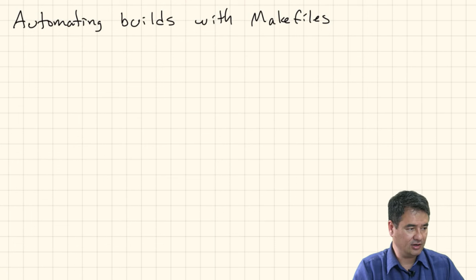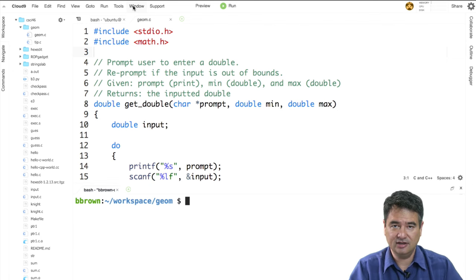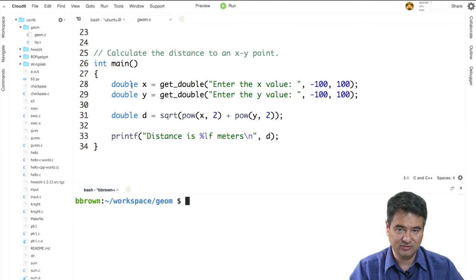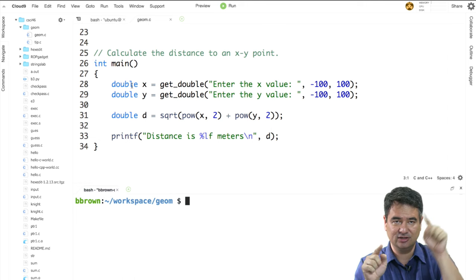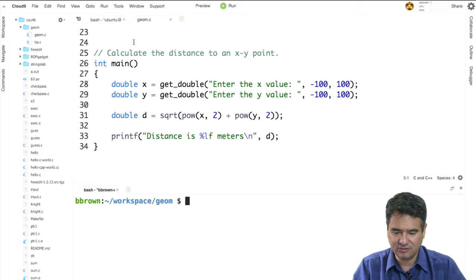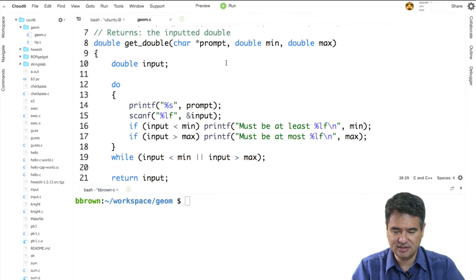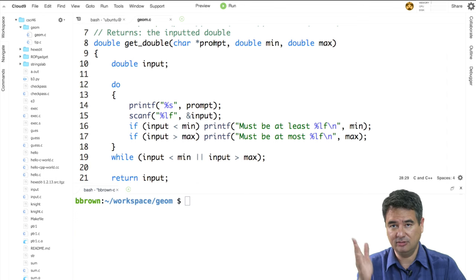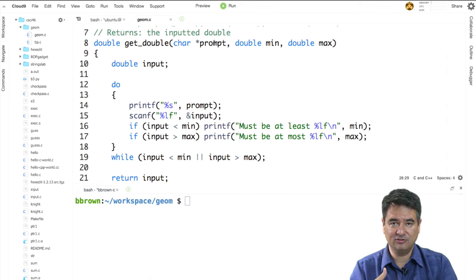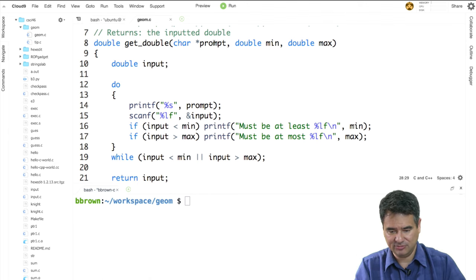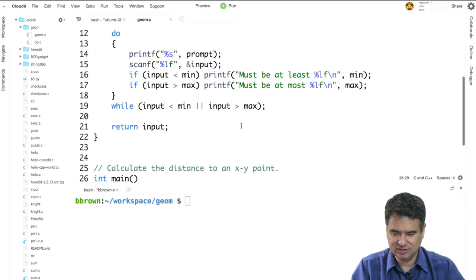What I have here on the screen is just a simple little program. It contains a main down at the bottom, and what this program does is it computes the distance from the origin to some x, y value on the coordinate system. It prompts you to enter an x and y value, then computes the distance using the distance formula and prints it out. I've also written a function called getDouble, which is given a prompt, a minimum value, and a maximum value. It prints the prompt, prompts the user to type in a double value, and makes sure that value is within the specified range, re-prompting if not.